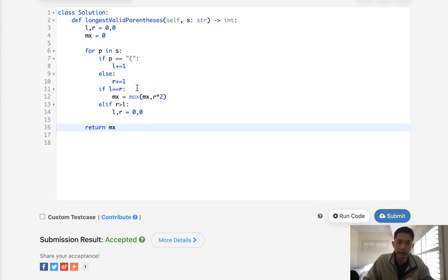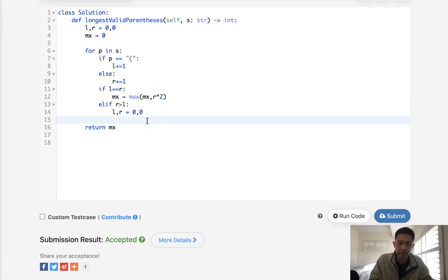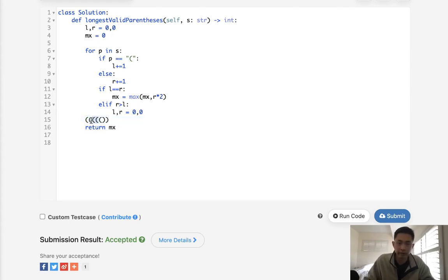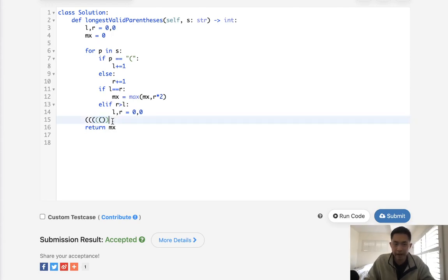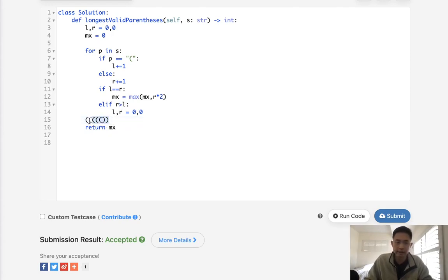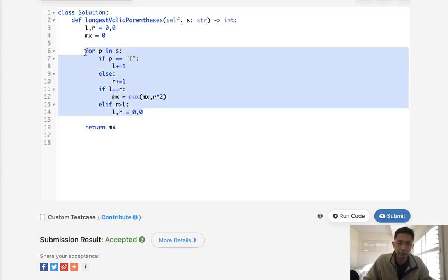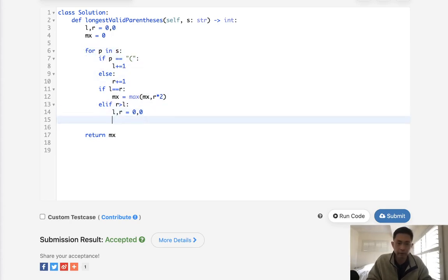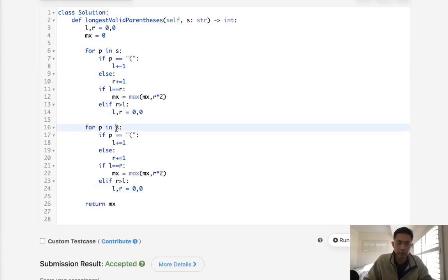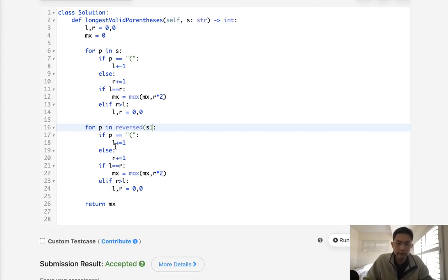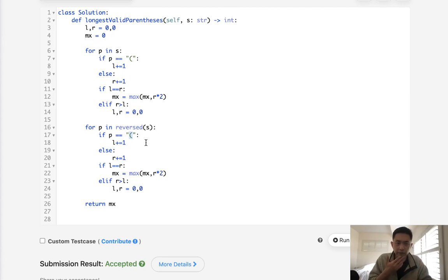This works for most cases, but we do have situations where if we had something like this, this wouldn't actually work. We'll say left left left left right right, we know that this part is valid but this algorithm wouldn't take care of that. So we actually have to move backwards as well to account for the enclosed on this side. That's fairly simple though, we just need to run the same algorithm. What we do is just make this reversed.